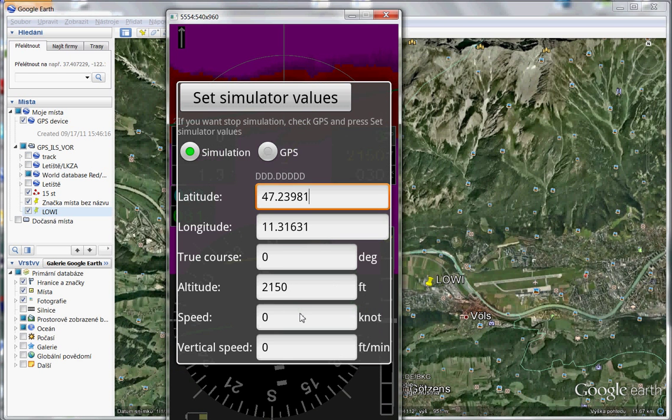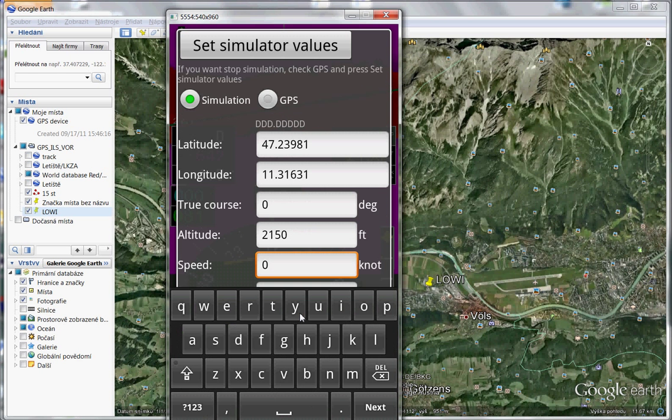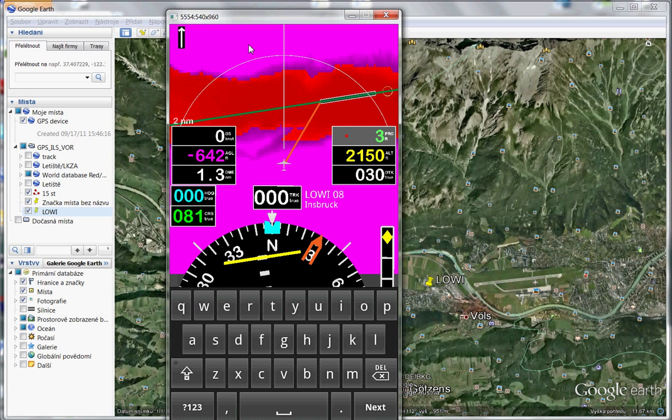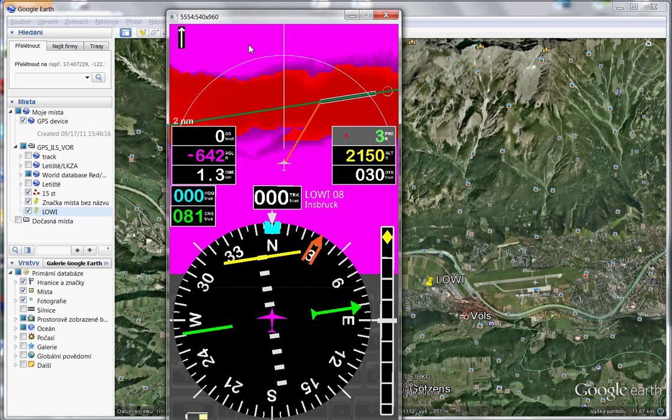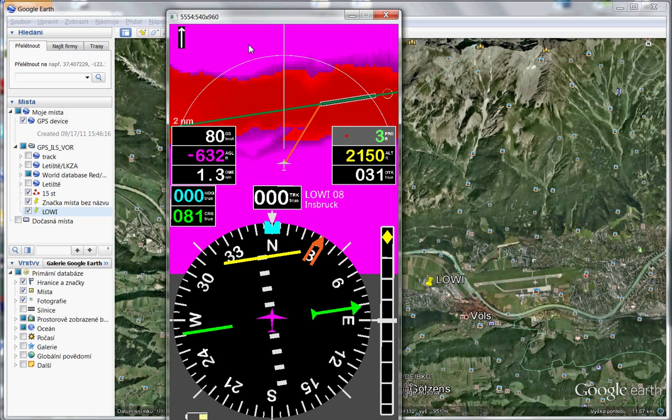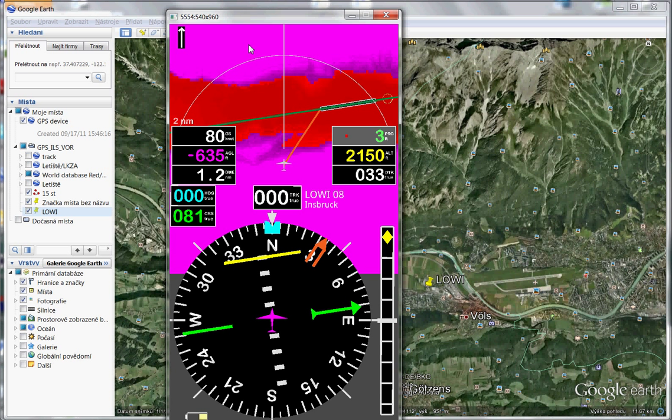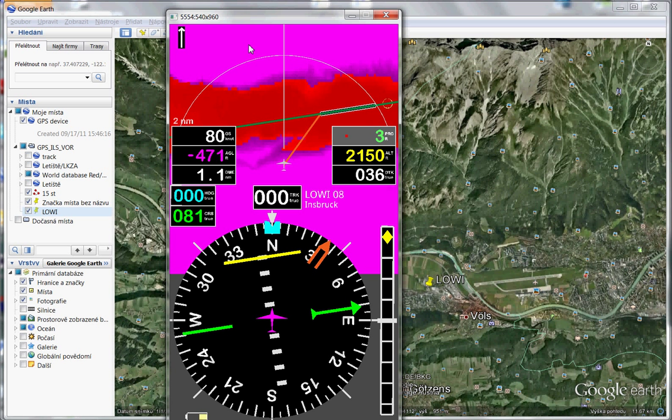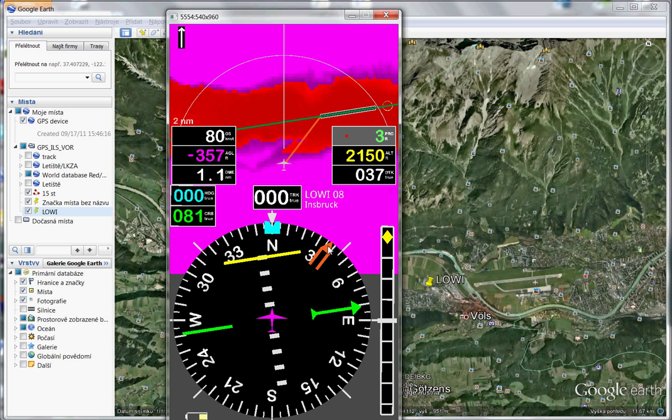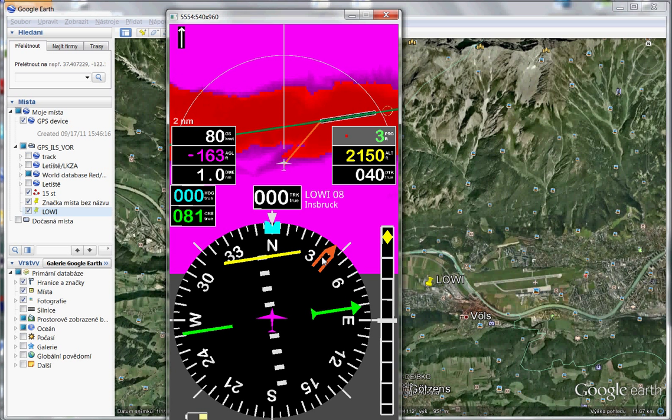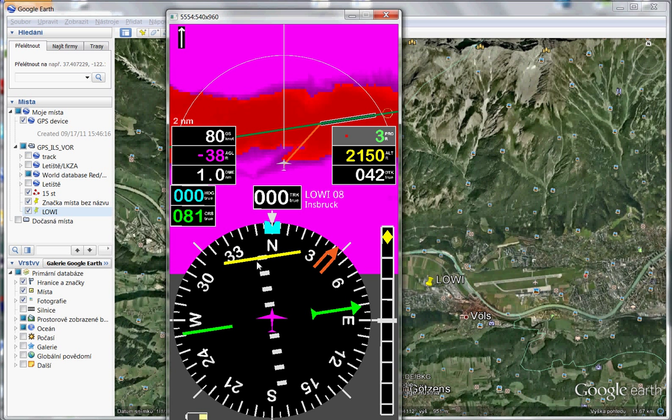Okay, we will fly. So I put 80 knots. And look, we are moving. Look at this, desired track is moving. Localizer bar is still yellow.